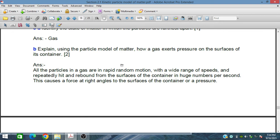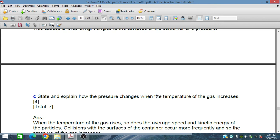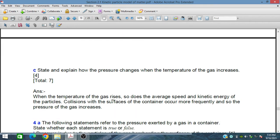So if gas is contained in a cylinder or a container, the gas particles will actually exert pressure on the surface of the container. State and explain how the pressure changes when the temperature of gas increases. From the gas law, we know that when the temperature of the gas rises, so does the average speed and kinetic energy of the particles. Collisions with the surfaces of the container occur more frequently and so the pressure of the gas is increased.